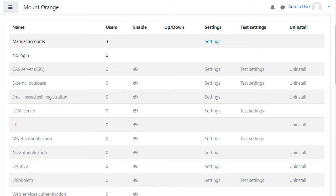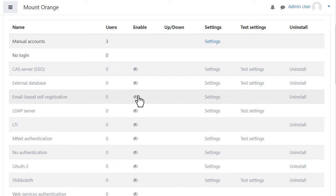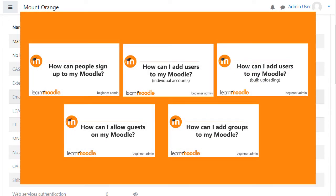The ones greyed out are not active or enabled. Click the eye to enable the ones you need. Watch the videos on adding users to your site for more detailed information.